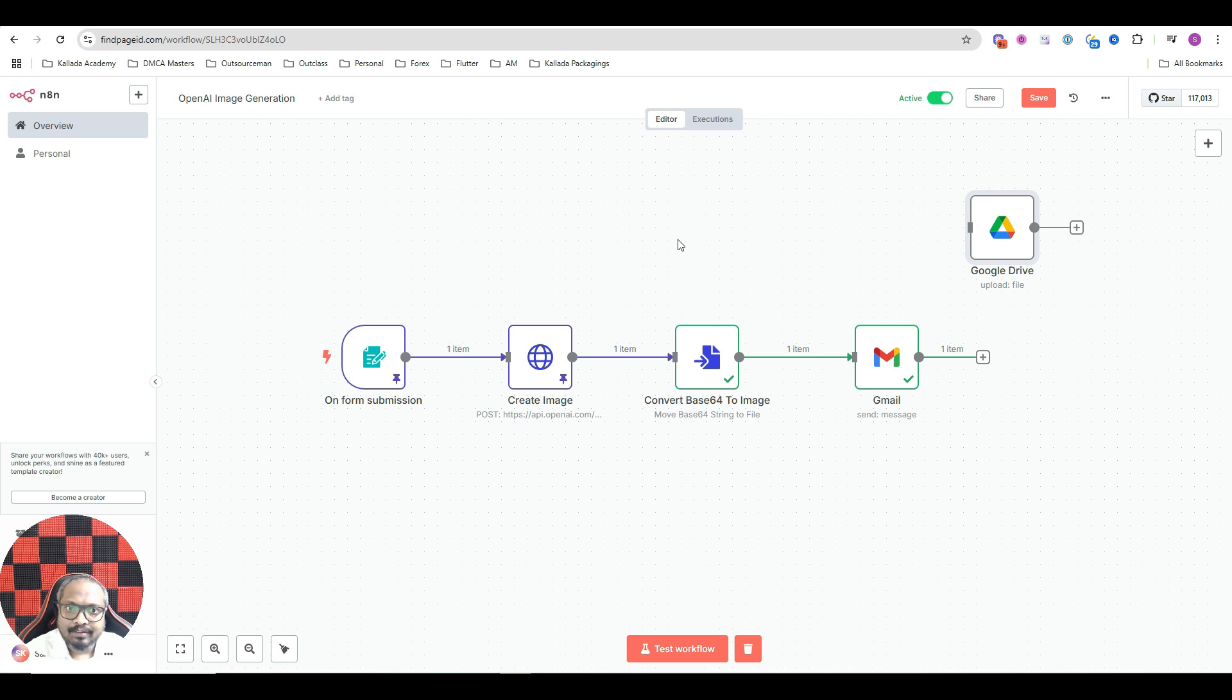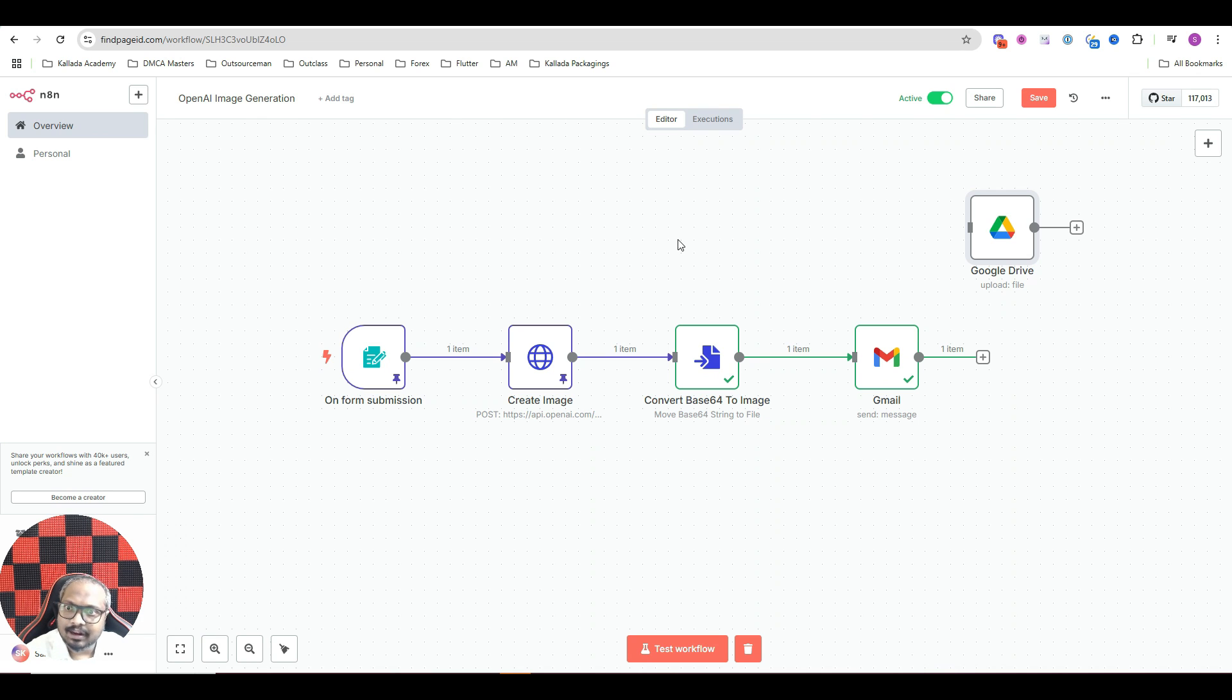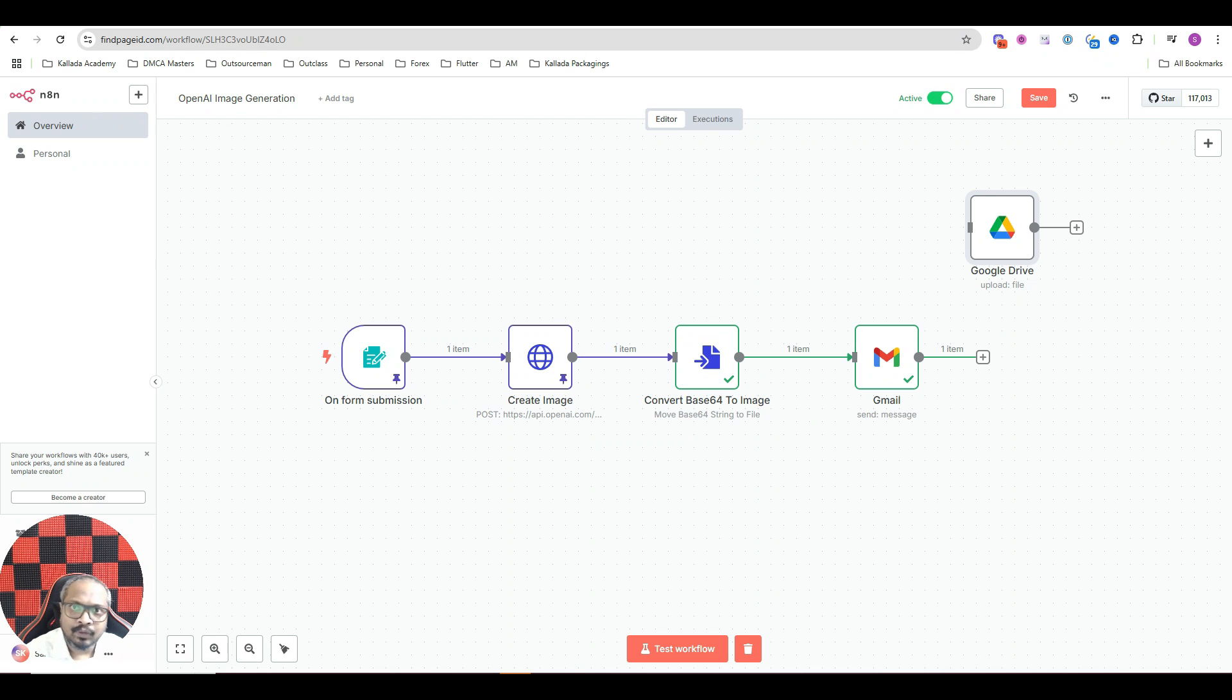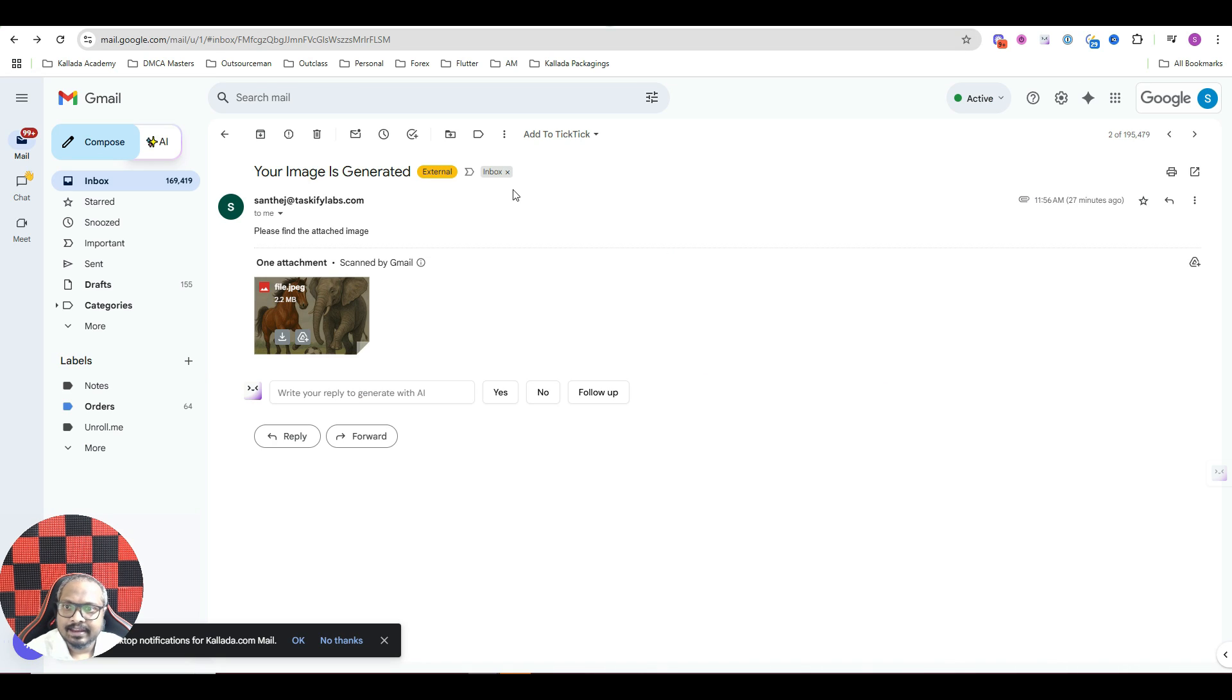See how this automation works is you submit whatever type of image you want to generate through a form and within two minutes, N8N will mail you with the image. This is how it would look,